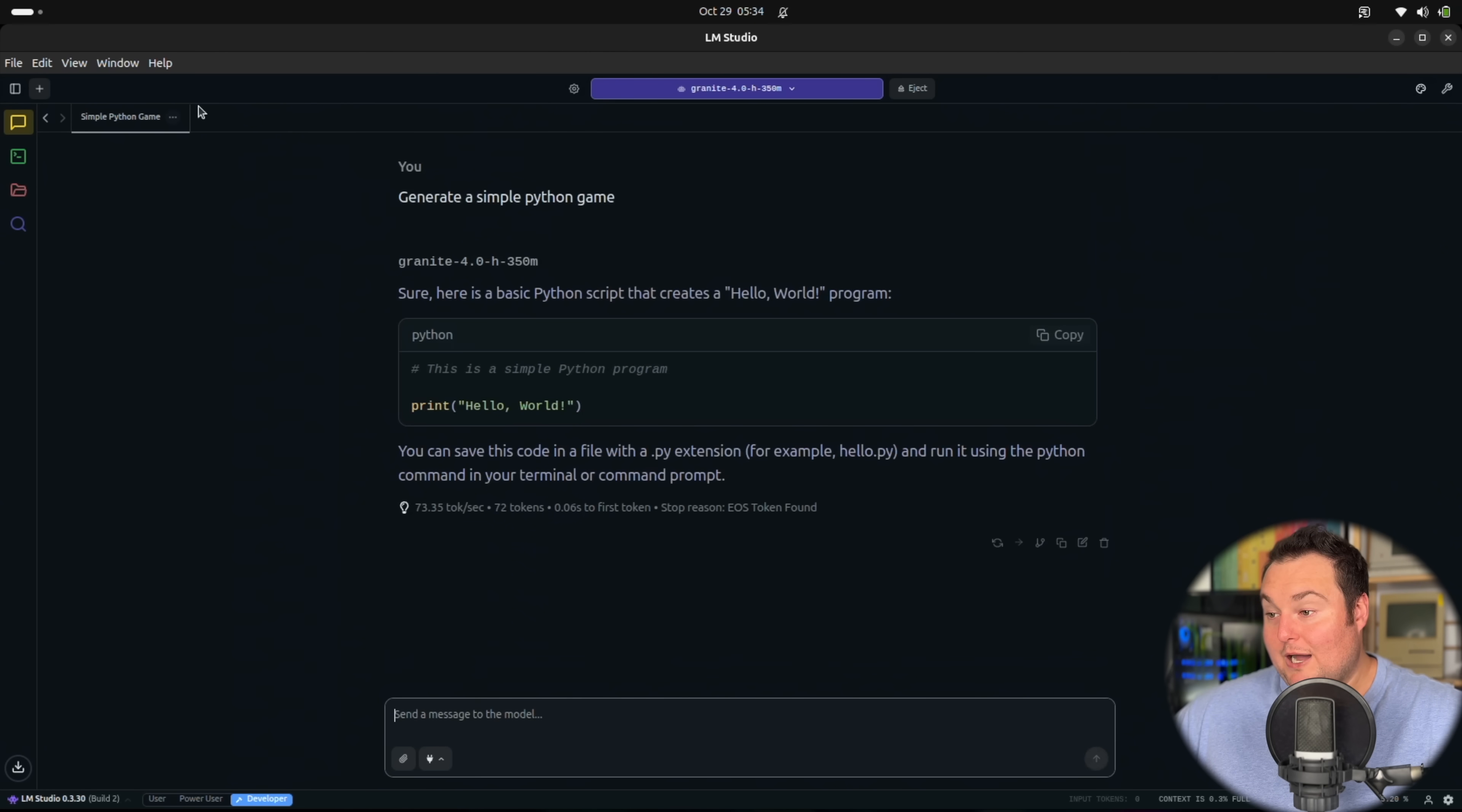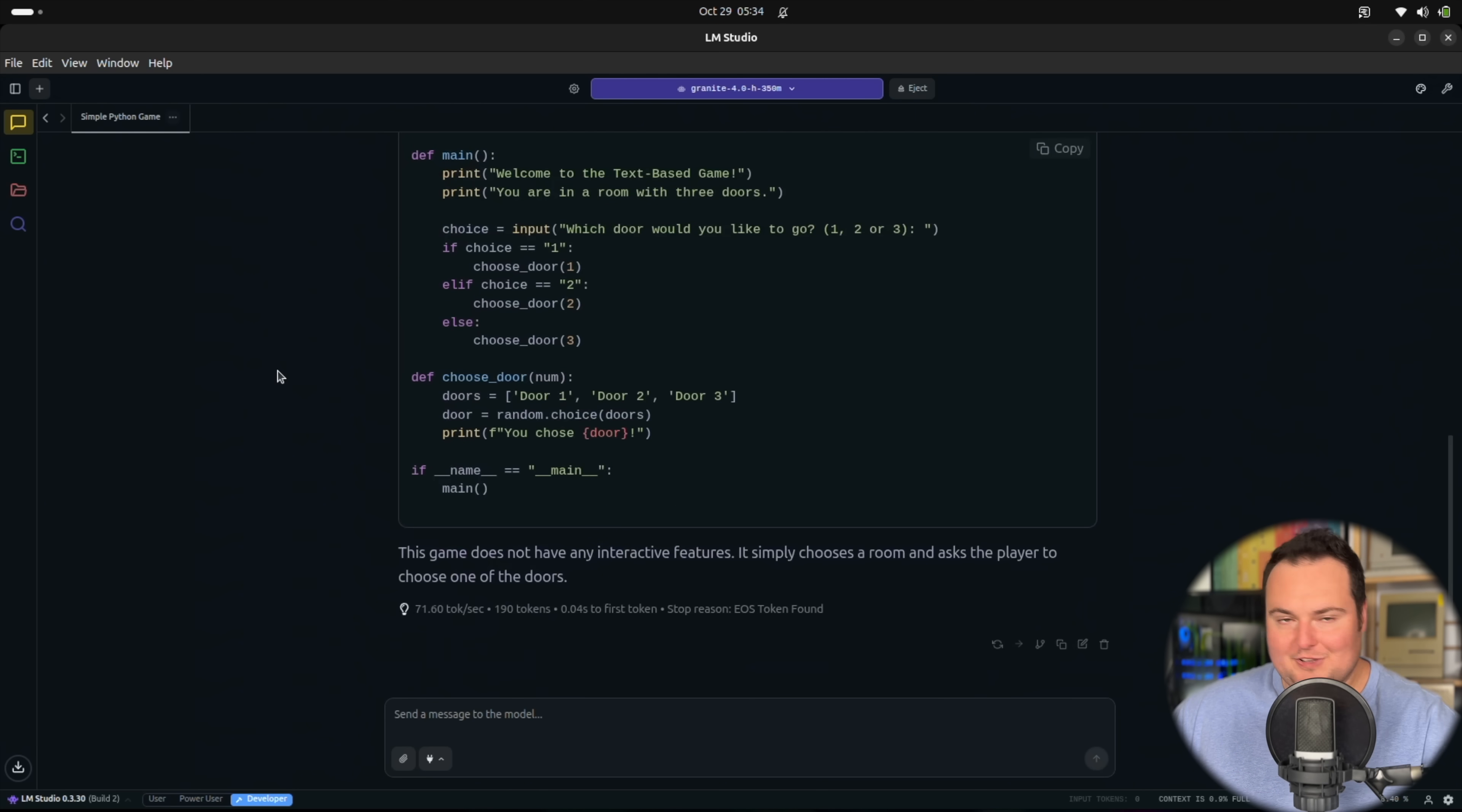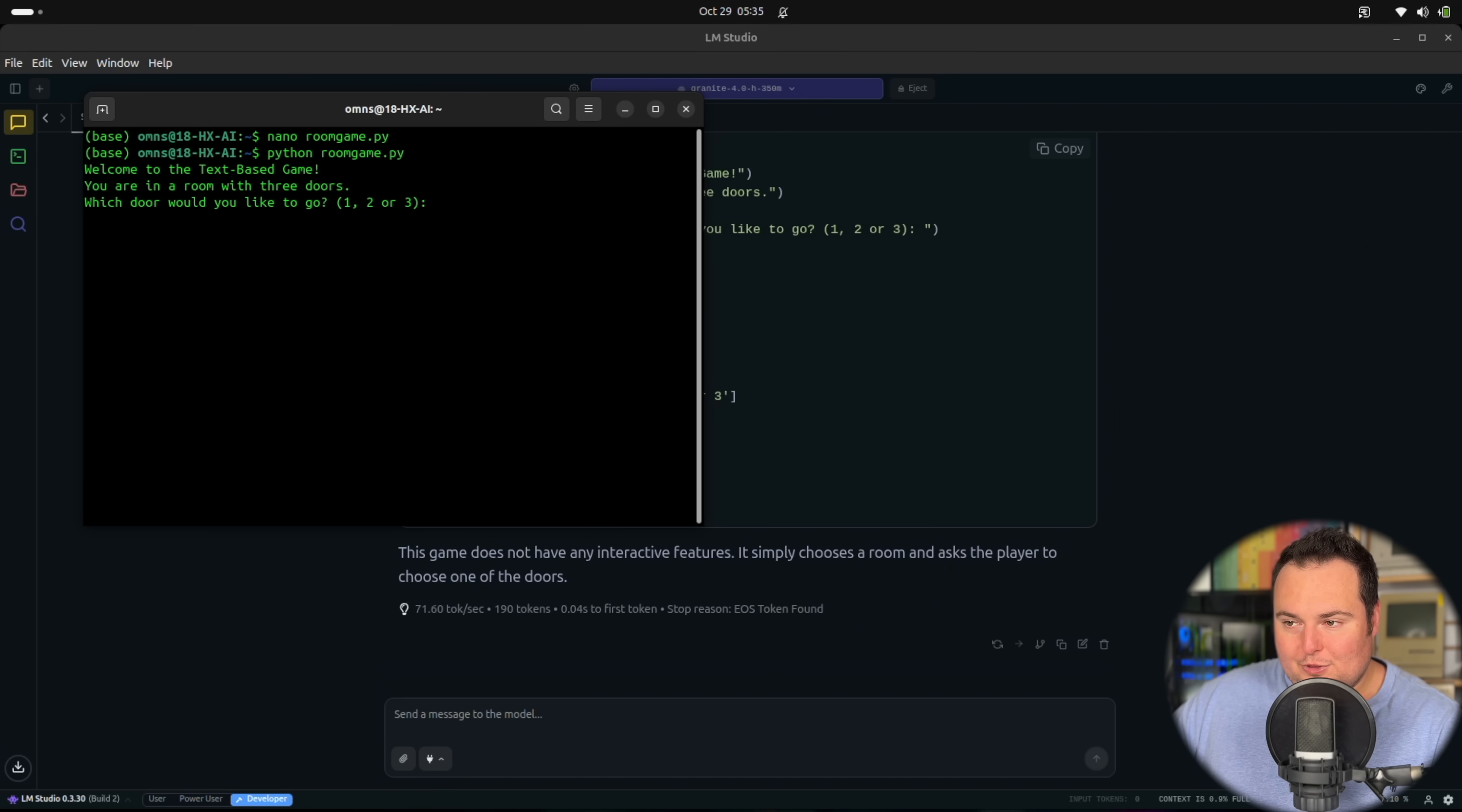I think I want to try a simple Python game with it. If it does work, it's very likely going to be a number guessing game. Oh wow, that was even simpler than I thought. Very interesting. It gave us a text-based adventure game instead of a number guessing game, which is interesting. I would have expected a number guessing game. There are no interactive features. It simply chooses a room and asks the player to choose one of the doors. That's fine, we'll try it anyway. You're in a room with three doors. I'm going to go for door number three.